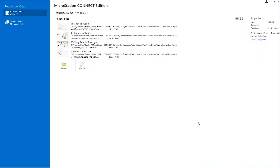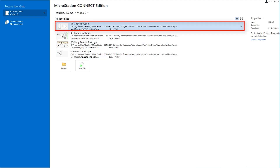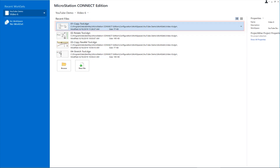In this video, we're going to be talking about several tools in MicroStation: the copy tool, rotate, copy parallel, and stretch. So let's go ahead and get started. Let's open the first file — copy tool.